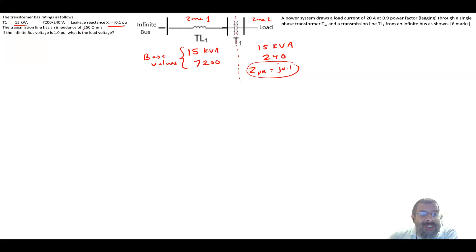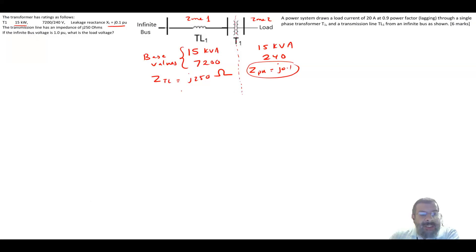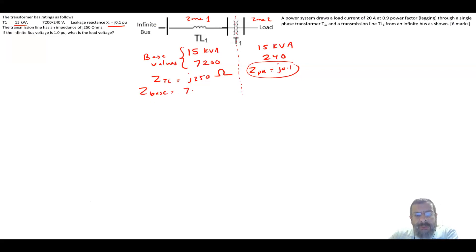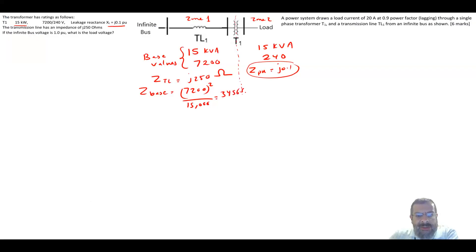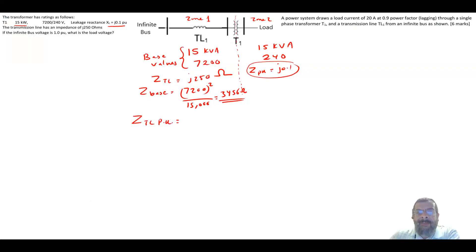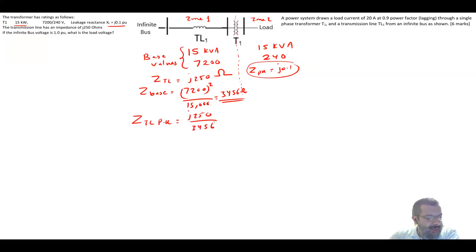The transmission line impedance is j250 ohms and must be converted to per unit. We find Z base in zone one: Z_base = 7200² / 15000 = 3456 Ω. Therefore, Z_transmission_line in per unit = j250 / 3456 = j0.0723 per unit.